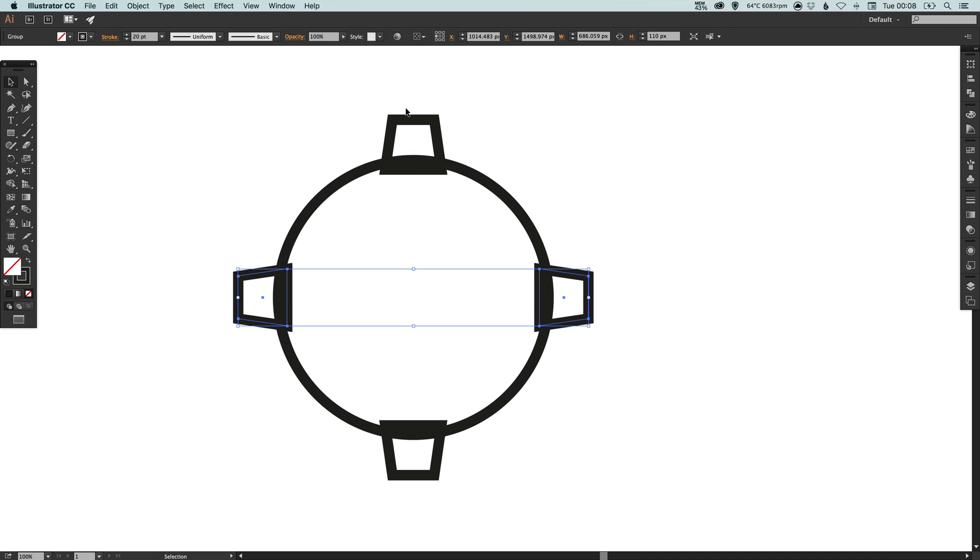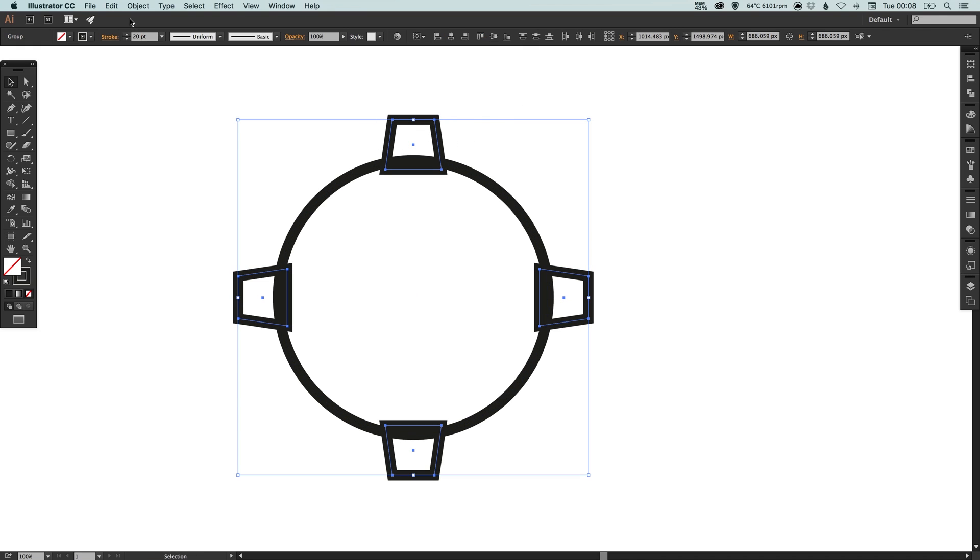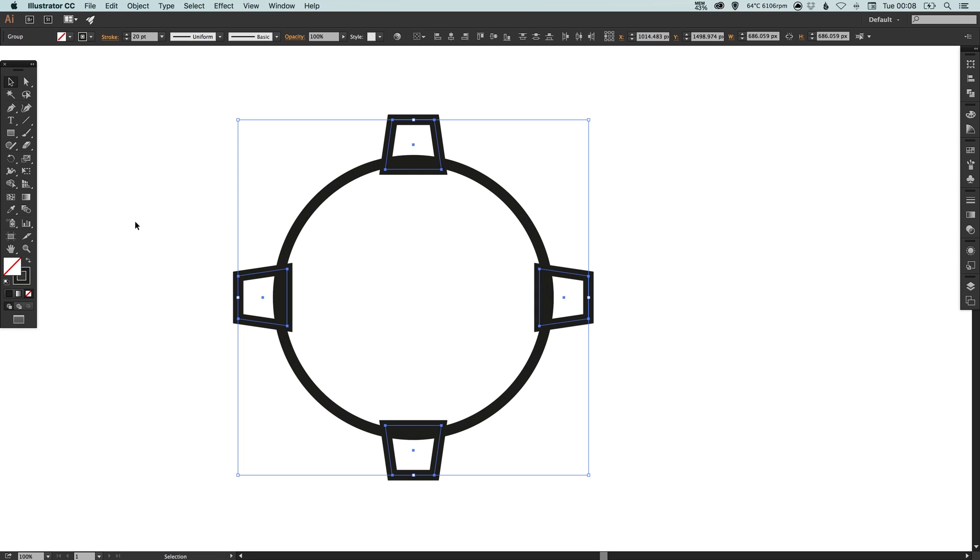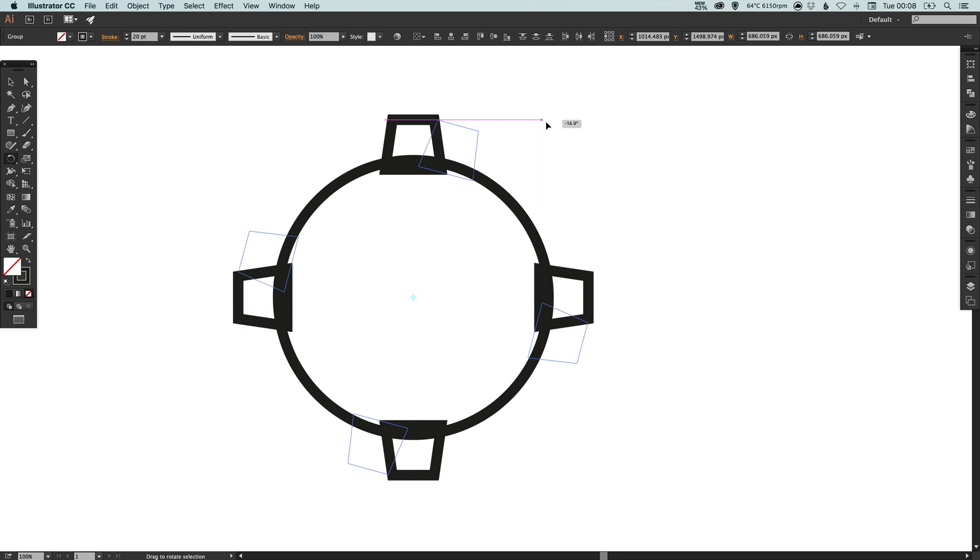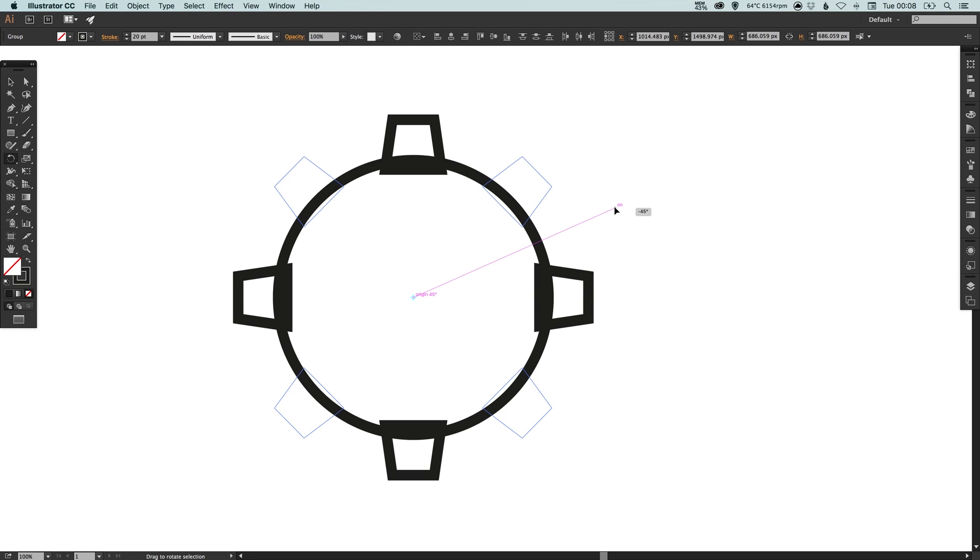And the same again we just select all of these four-sided shapes, go to edit, copy, edit, paste in place, select the rotate tool and just drag and holding shift just wait for it to stop at that 45 degree angle.